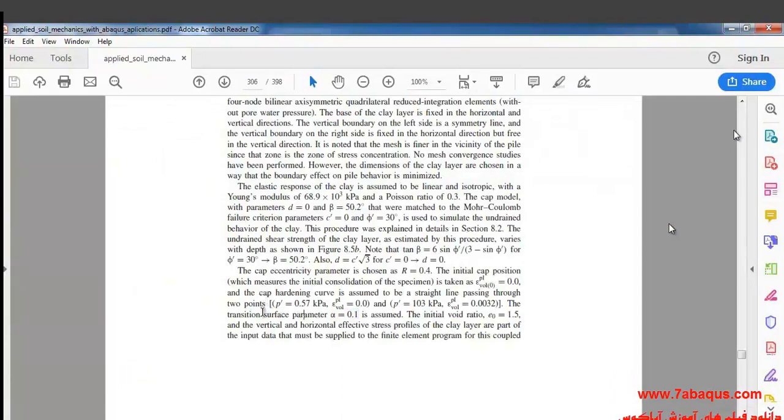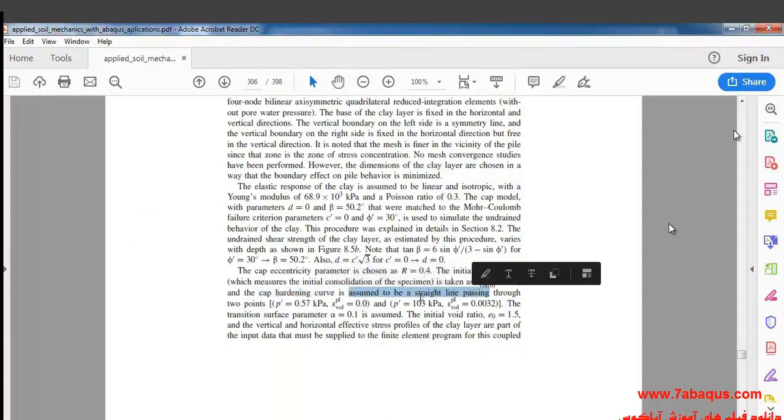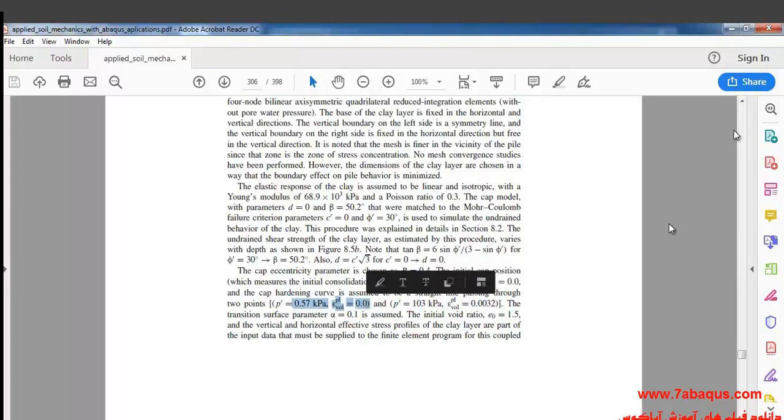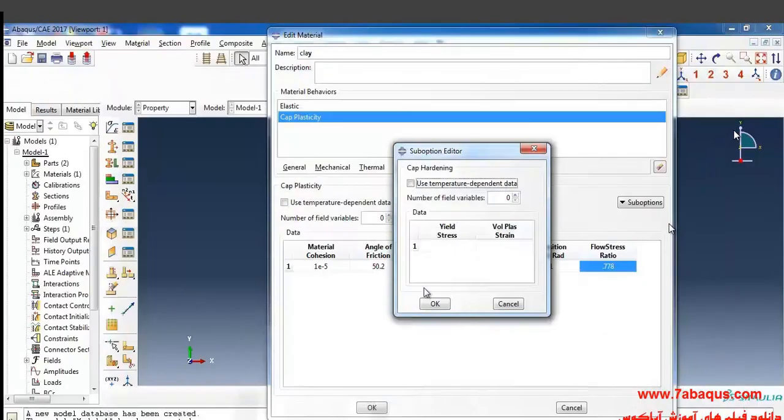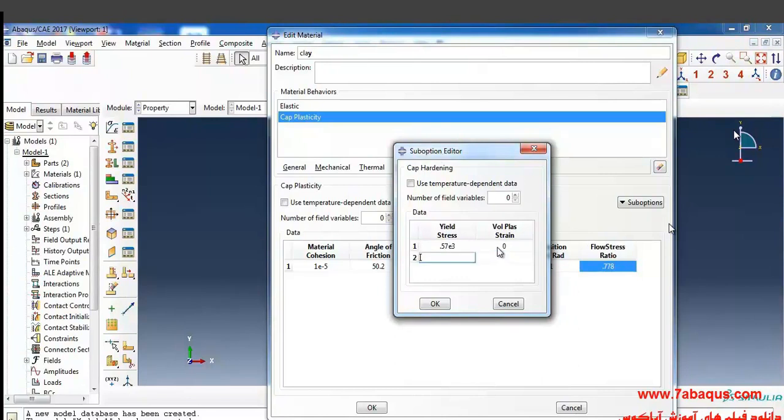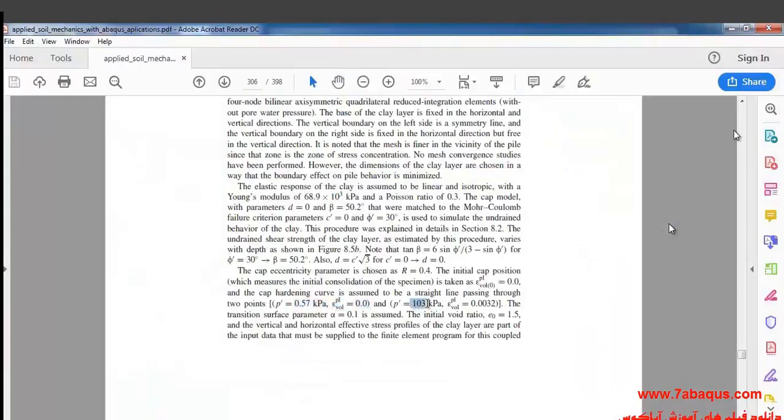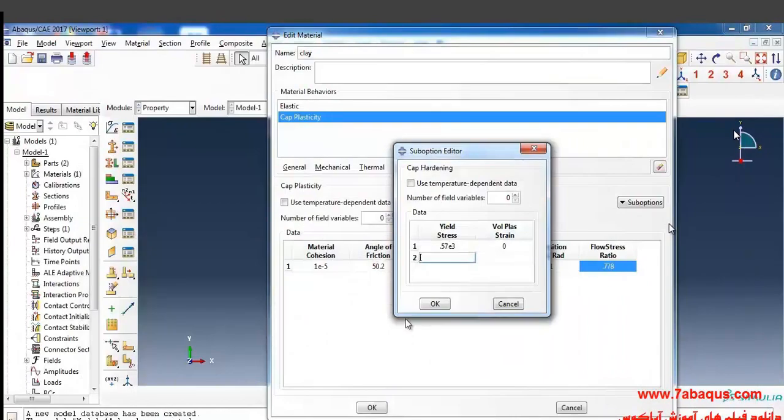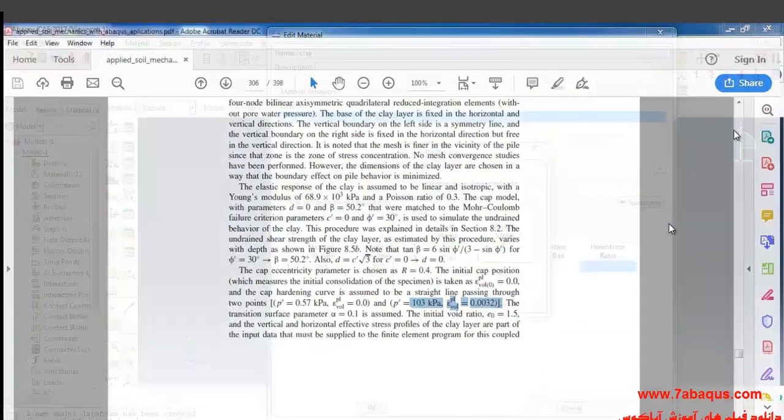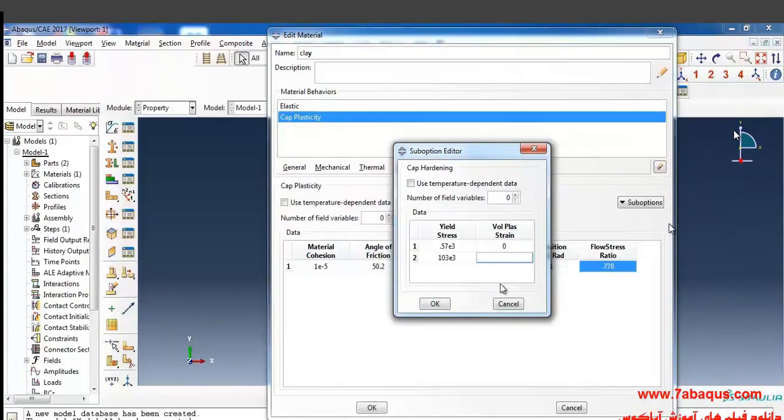As explained in Sam Helwani's book, the cap hardening curve is assumed to be a straight line passing through these two points. The coordinates of the first point is 0.57 multiplied by 10 to the power of 3 pascal and 0, and of the second one is 103 kilo pascal and 0.0032.